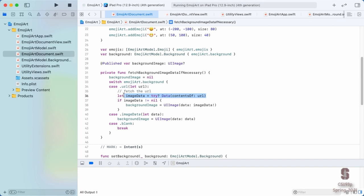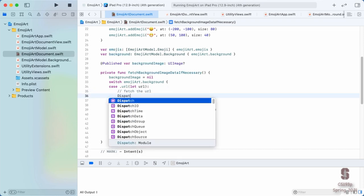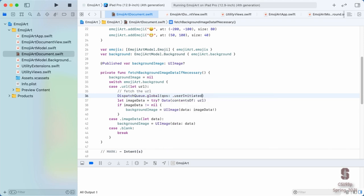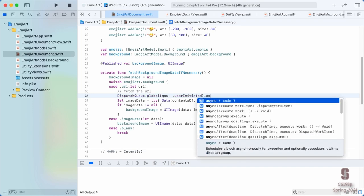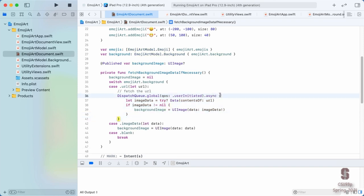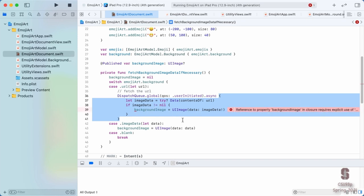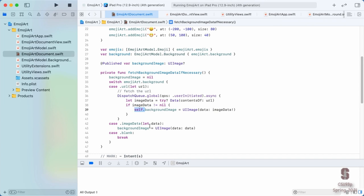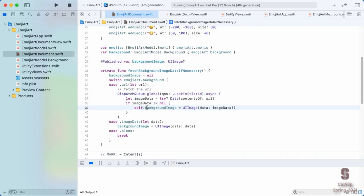The first step is simple: wrap the fetch in `DispatchQueue.global(qos: .userInitiated).async`. The user initiated this download by dragging and dropping, so we use `userInitiated` quality of service. This puts the closure on a background queue to run in a thread other than the main thread. There's an error: 'reference to property backgroundImage requires explicit self to make capture semantics explicit' — the fix is to put `self.` in front.